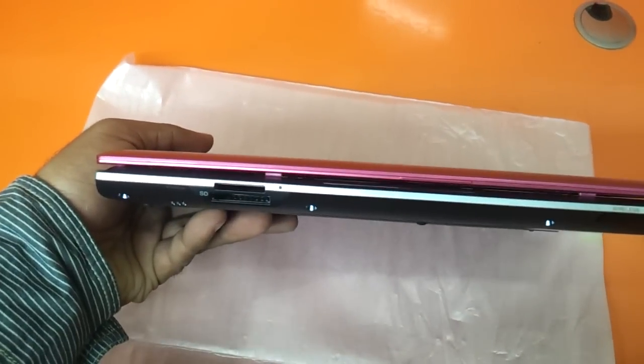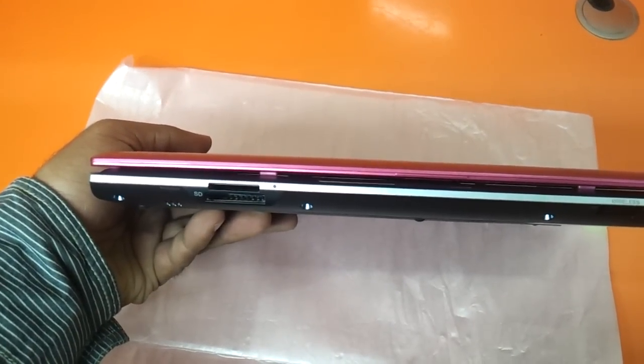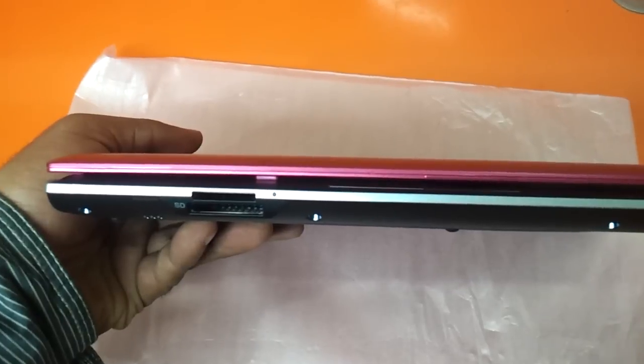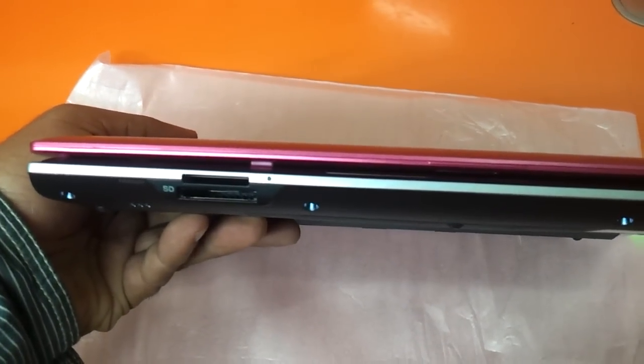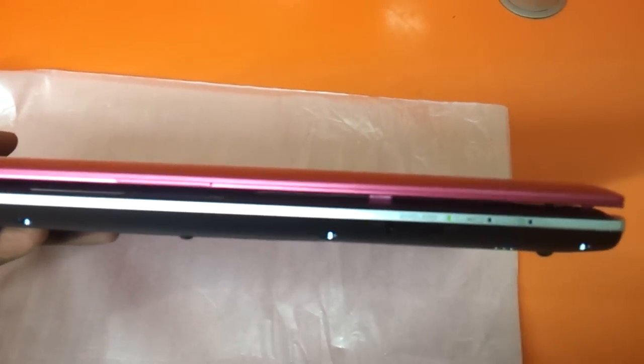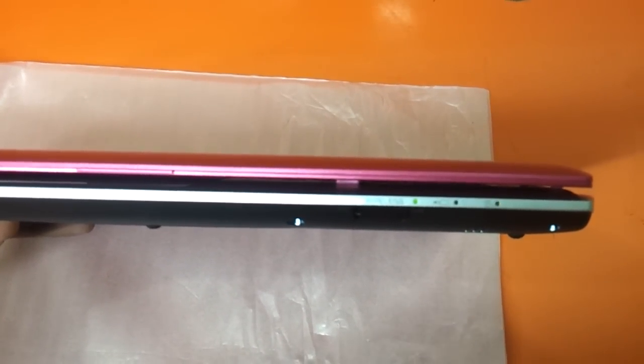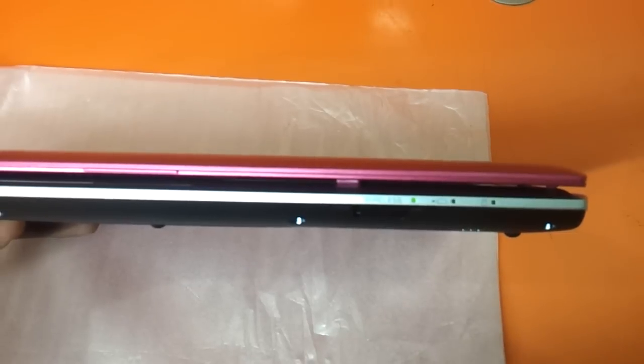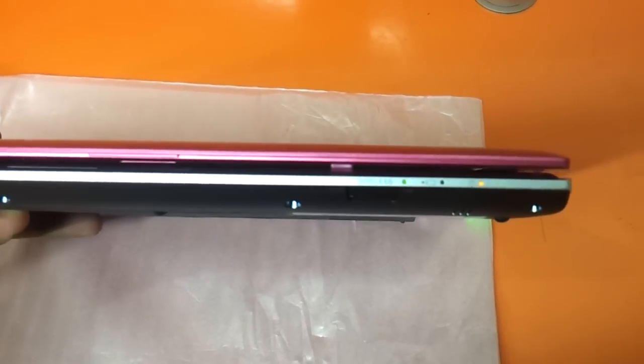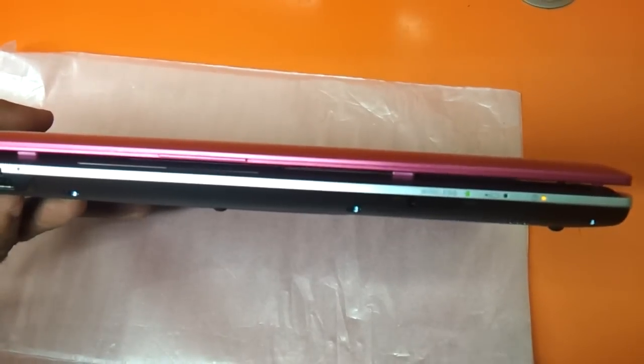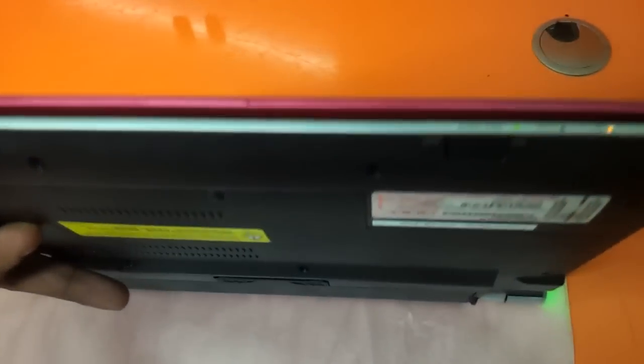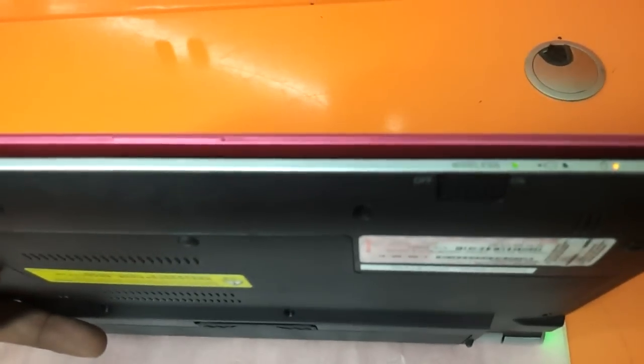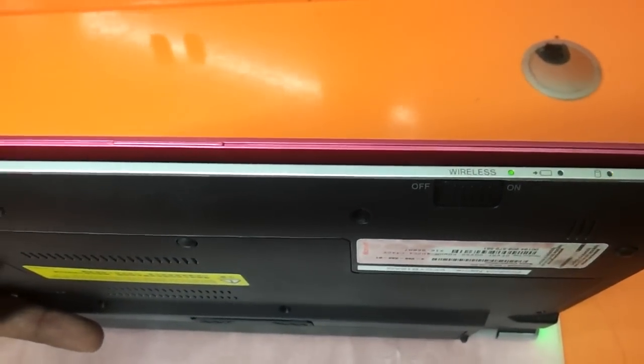On the front you have memory card reader as well as Sony proprietary MS2U stick slot. There are power indicators, battery, Wi-Fi, and there is a small button here for switching the Wi-Fi on and off.